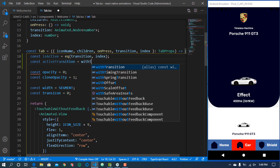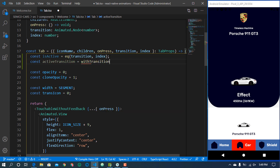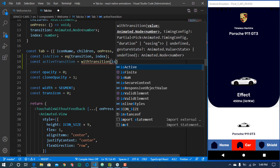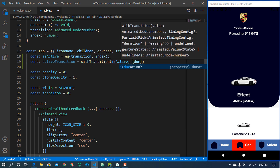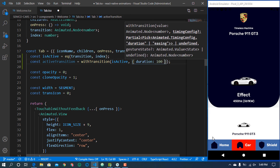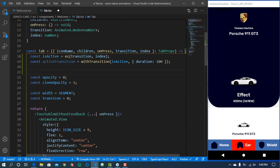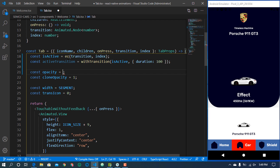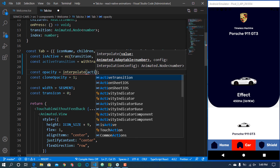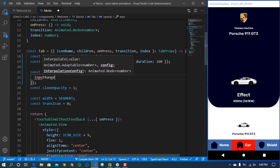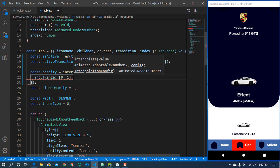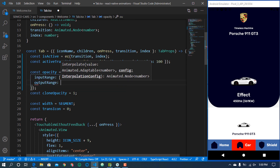If that's true, we create an active transition using withTiming, passing the active transition. For this one we increase the duration because we want it slightly faster than the background translation. Then for the opacity: since the default is zero, we interpolate with the active transition — input range from 0 to 1, output range from 1 to 0.